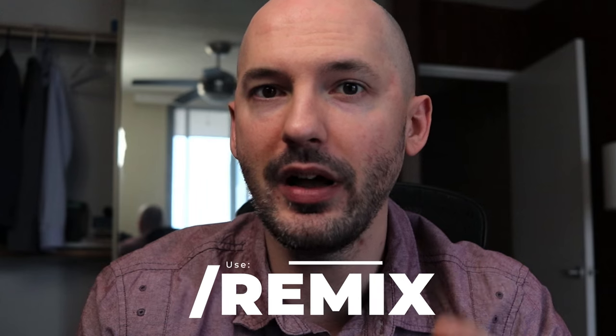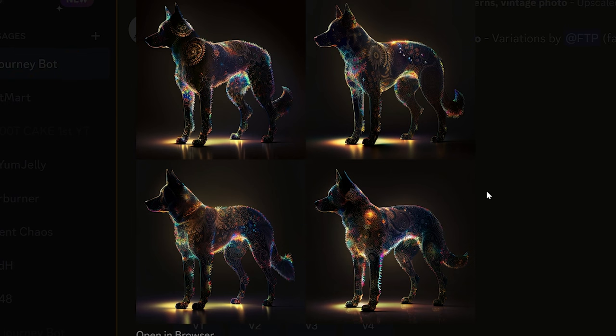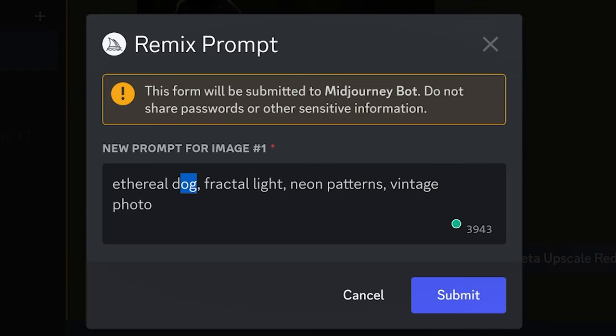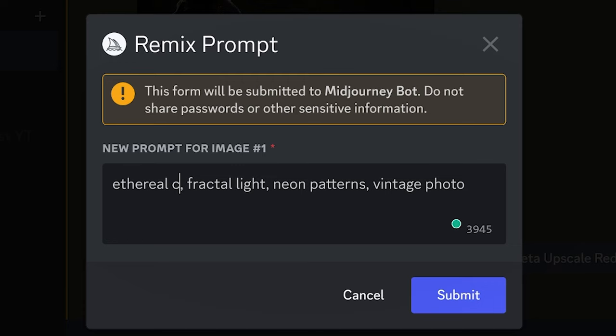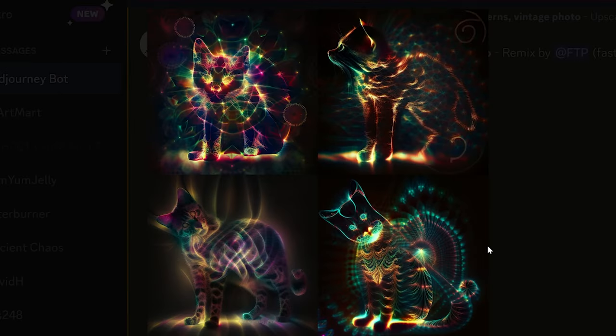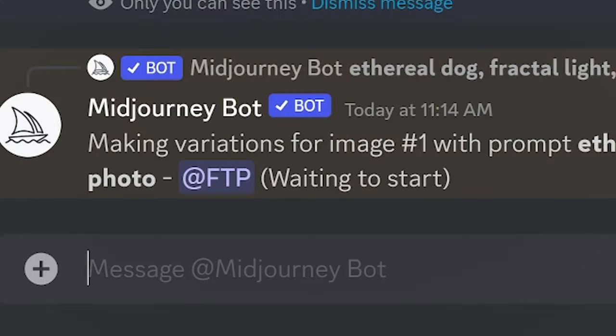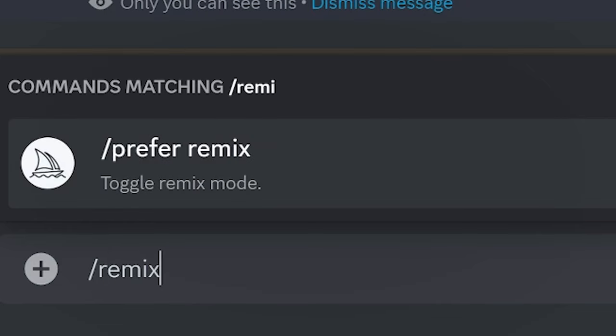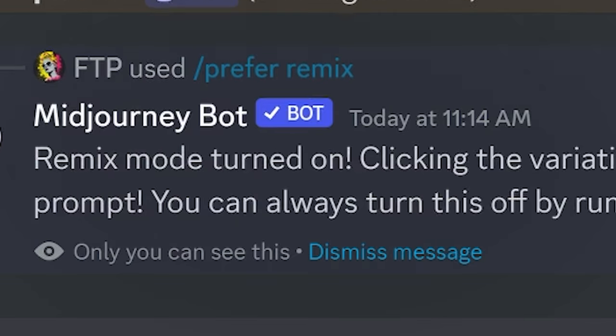Hot tip number three: it can be a little frustrating when one button performs two different tasks. When Remix is turned off, the V buttons create variations. With Remix turned on, the V buttons let you edit your prompt using the created picture as a foundation. You can type forward slash 'remix' — it will come up as 'prefer remix' but works the same. This will toggle between generating remixes and normal variations, and it's way quicker than going through your settings. I use this trick all the time.